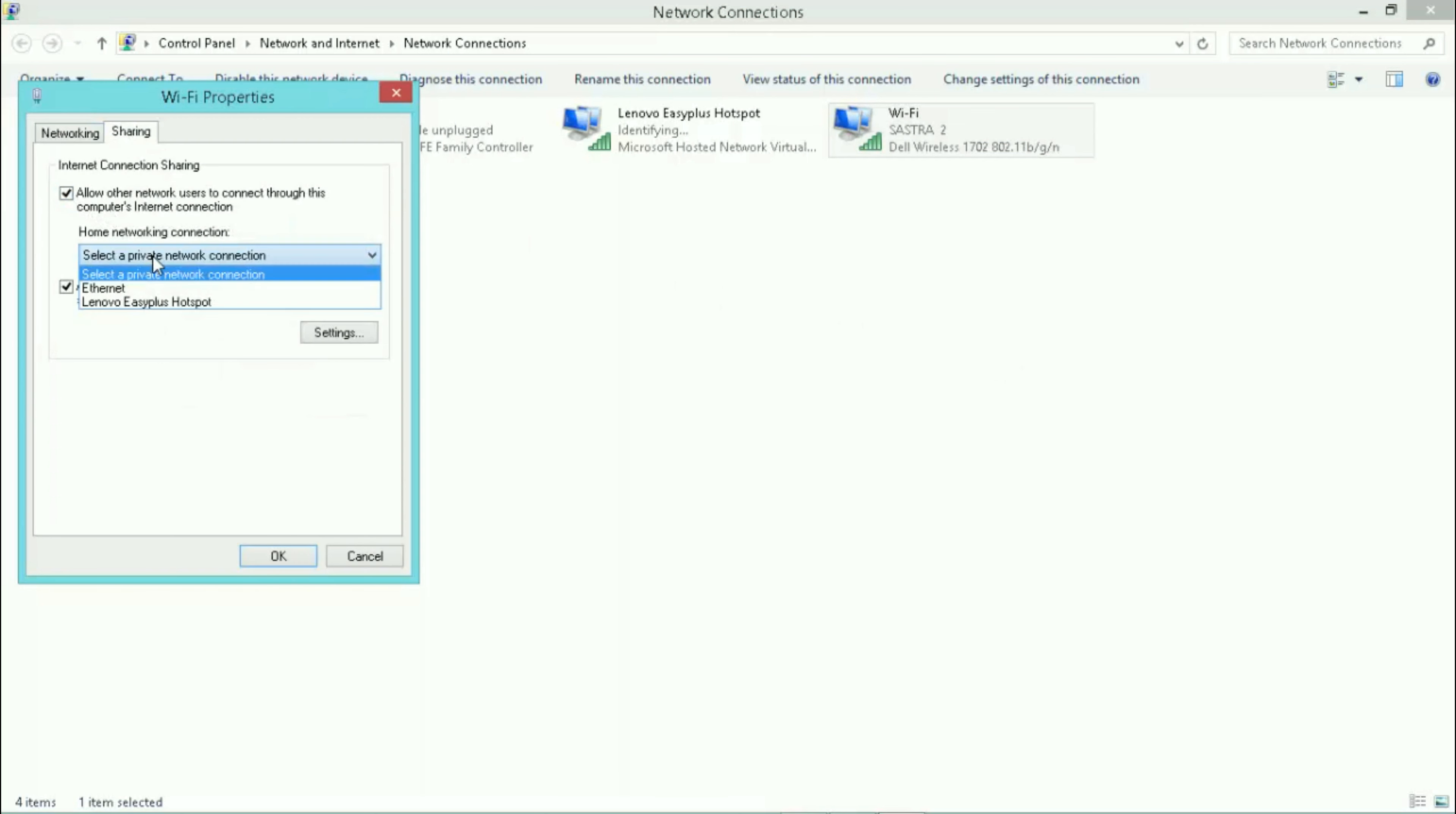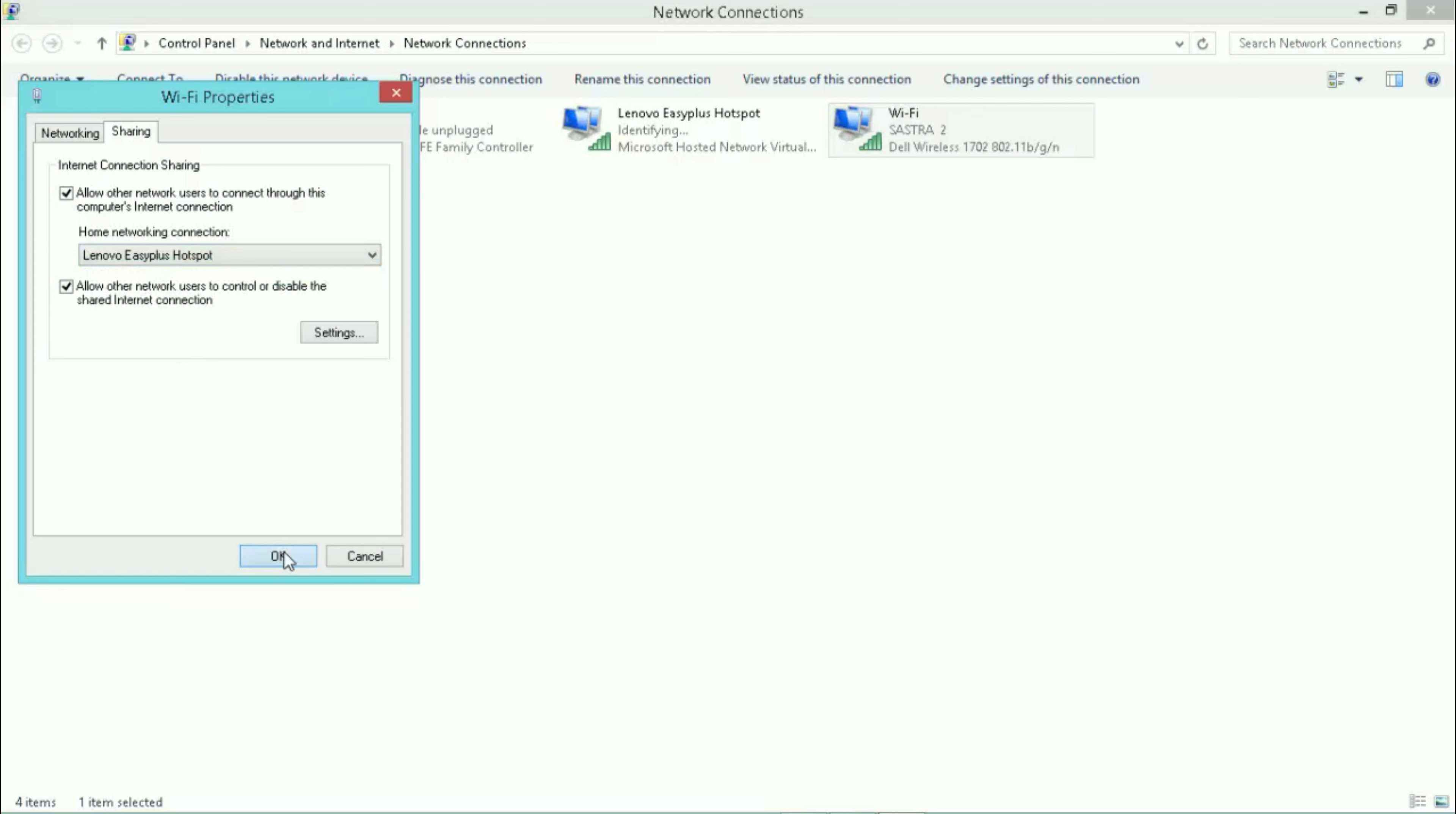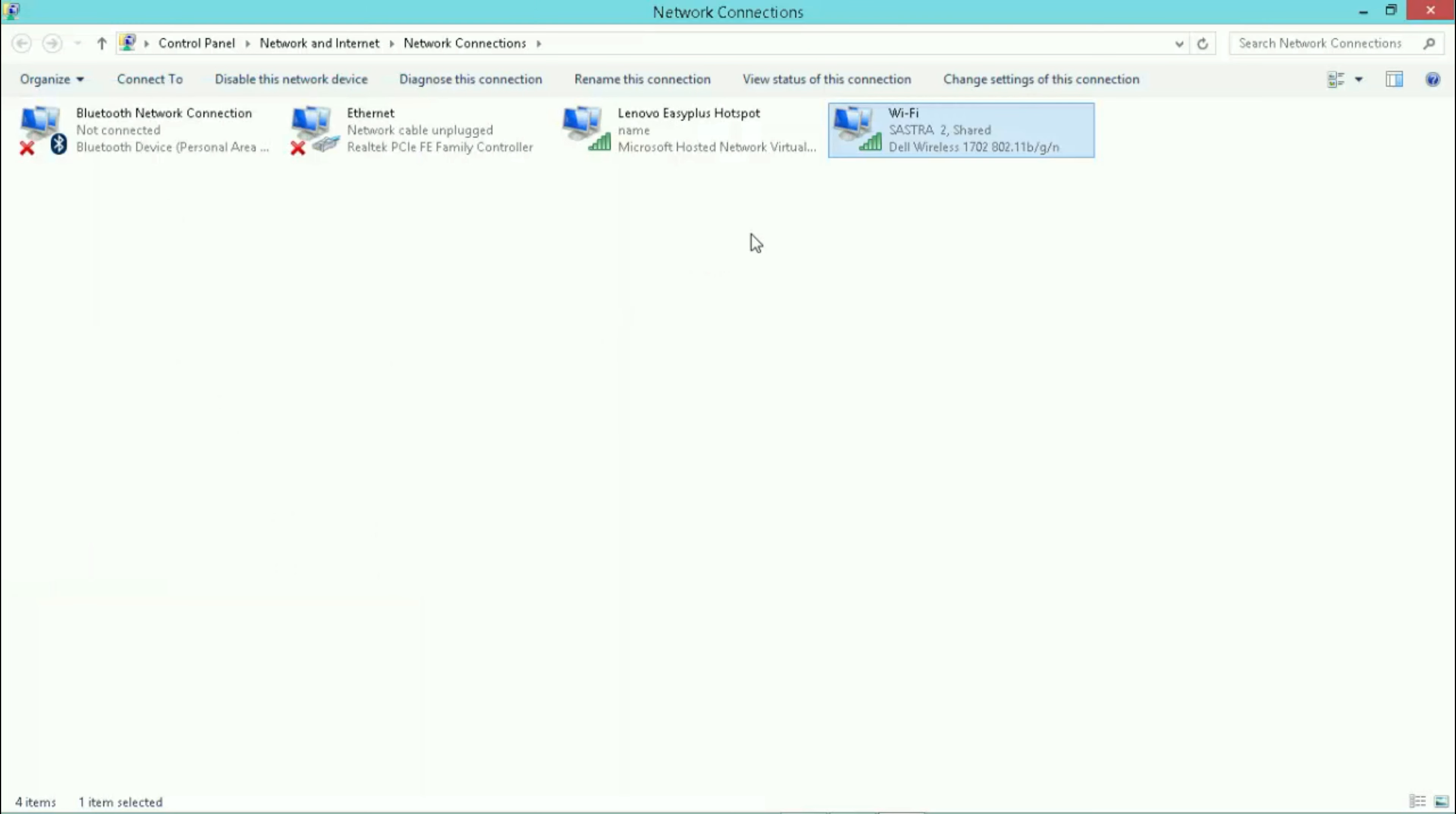Now your hotspot will have internet access. To check your connection status, number of connected devices, maximum number of connections possible, etc., type this command in cmd.